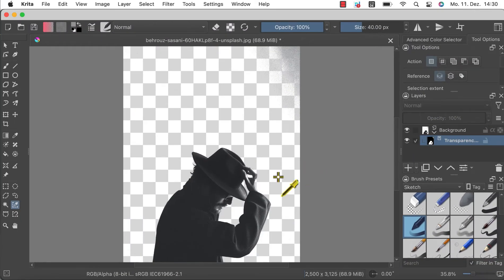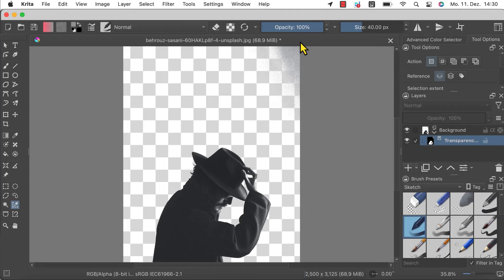As you can see you have now successfully removed the background by hiding it with the layer mask. To check if everything was selected correctly there is a simple trick — just add a new paint layer below the image and fill it with color.